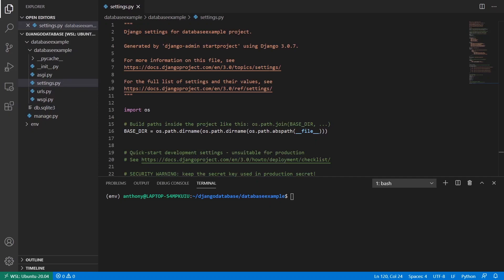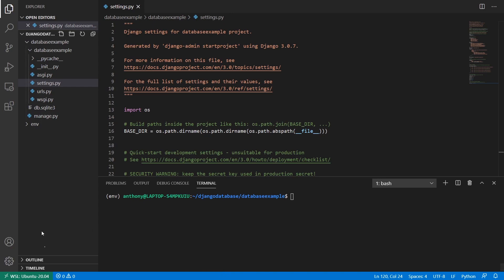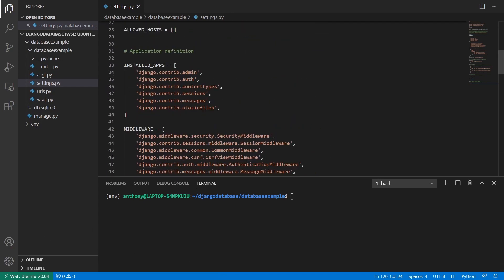Hey everyone, it's Anthony from PrettyPrinted here. In today's video, I want to show you an easy way to use a single database connection URL in your Django configuration, instead of using the typical configuration that you have to use now.